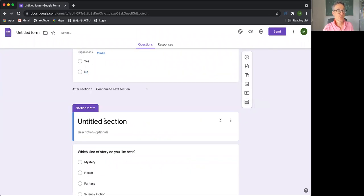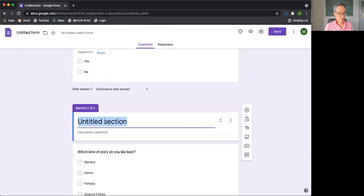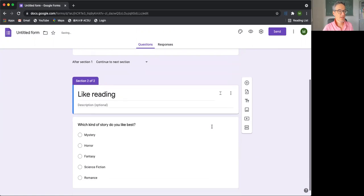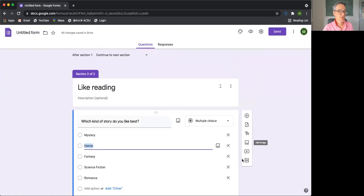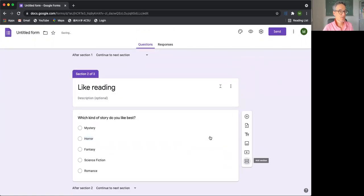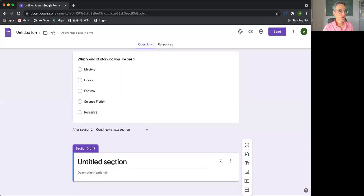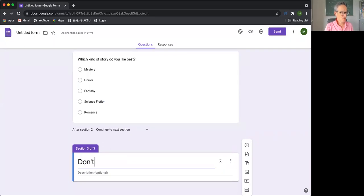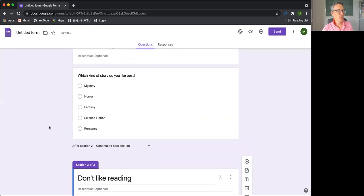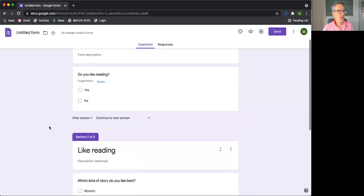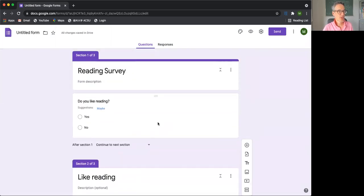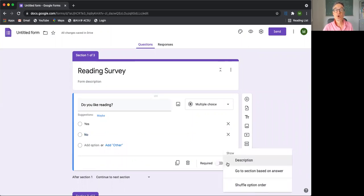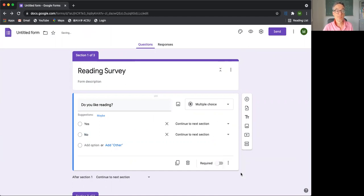Like reading, and maybe make another section. Don't like reading. And then what we can do with this first question is we can turn this yes, if you click on here, down here, we've got the three dots for more. And we can go to section based on answer.